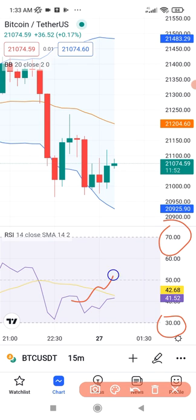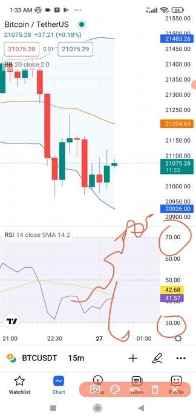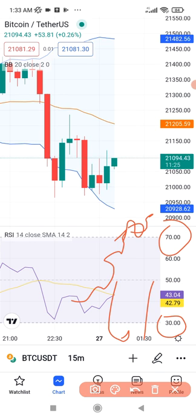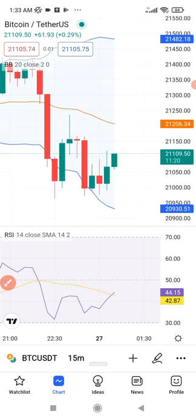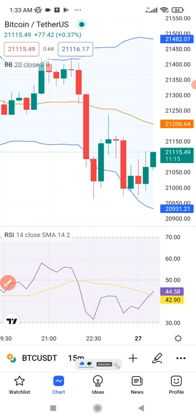Whenever the RSI signal line crosses above the 70 level and is trading at 75, 80, or thereabouts, it tells you this market is overbought — so you look for an opportunity to short the market. Whenever it crosses below the 30 level and is trading at 25, 20, or thereabouts, you look for an opportunity to long the market. That's basically how you use the RSI.